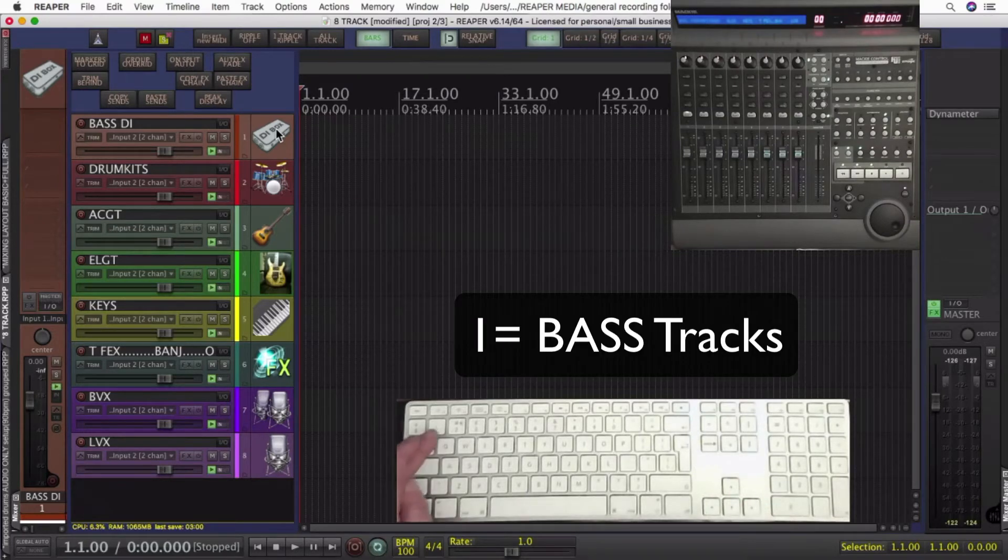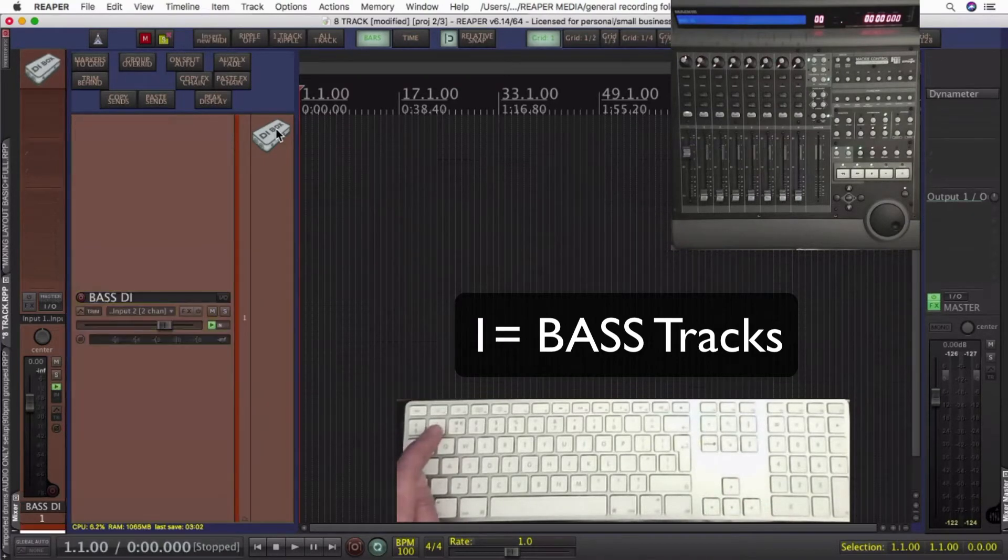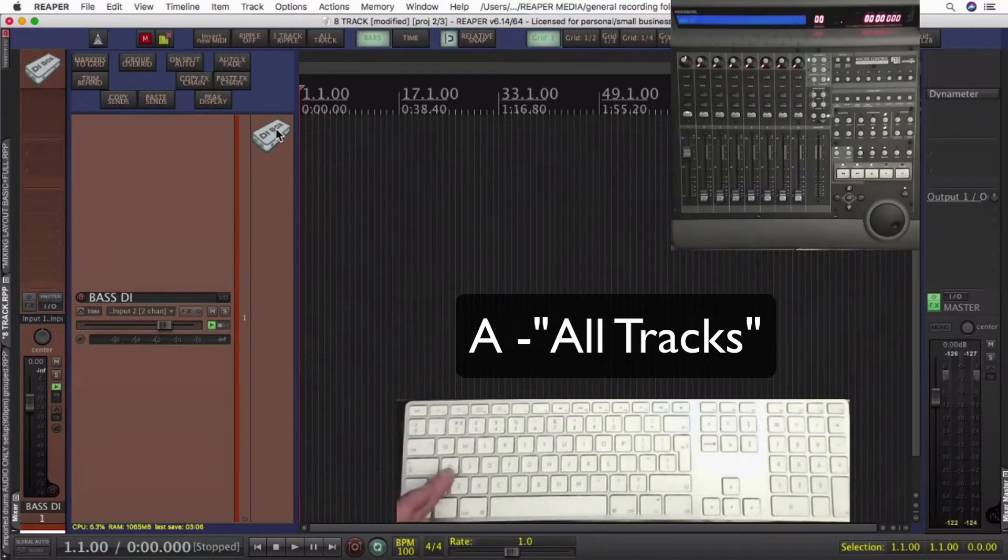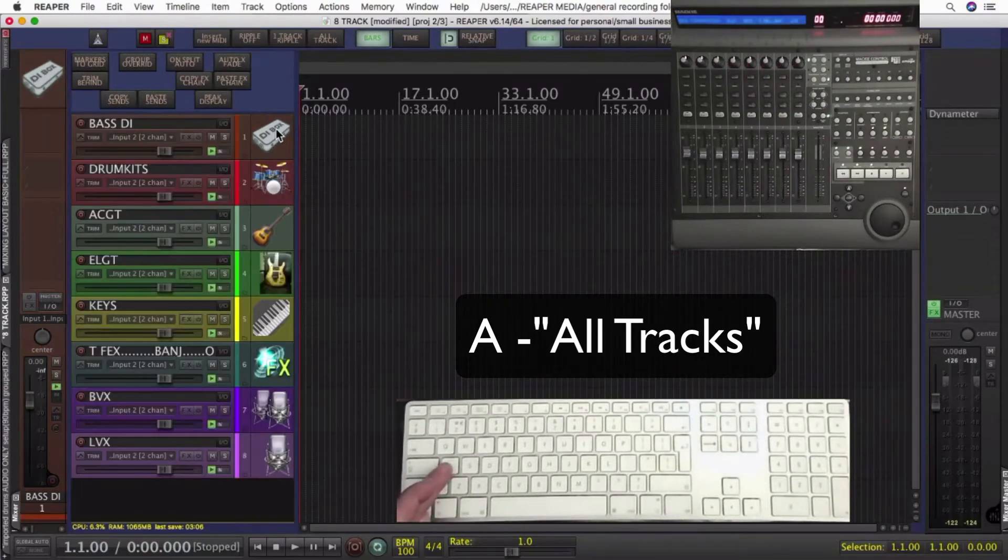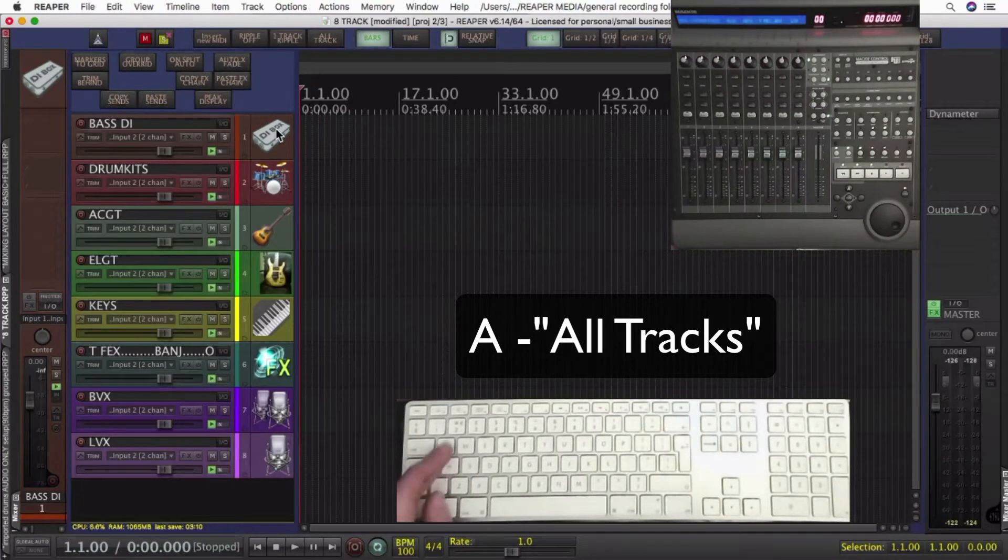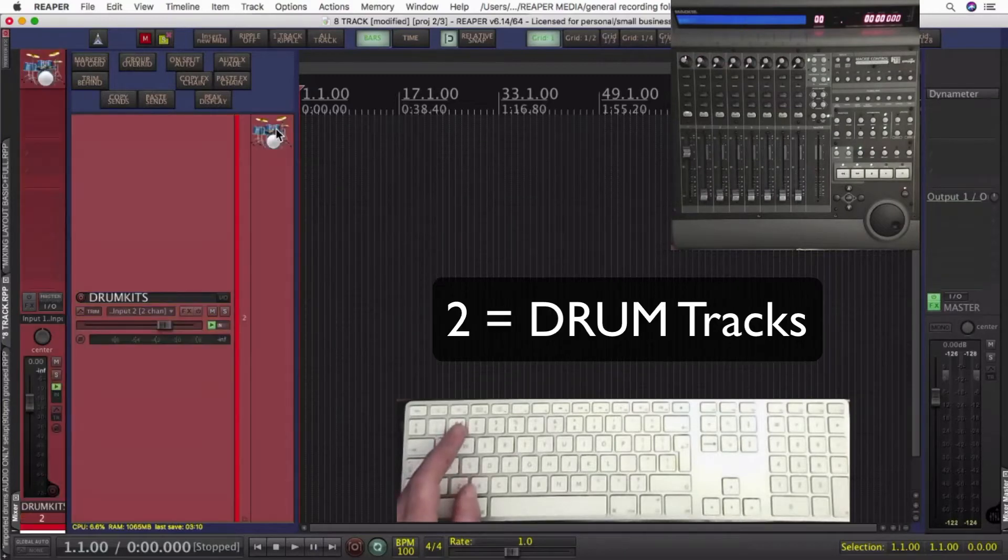One will select the basses. I'll also use the key A, which I'll show you how to program another time, just to select all the tracks to show them.